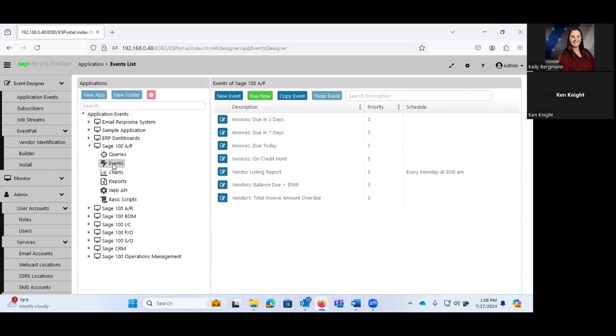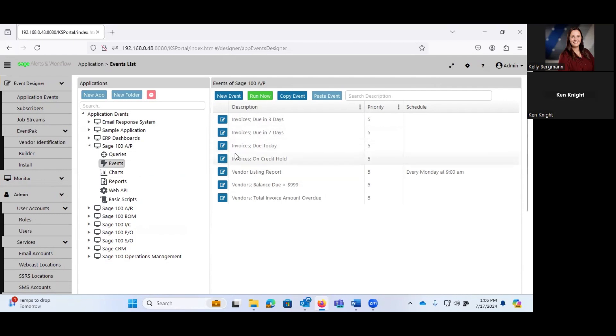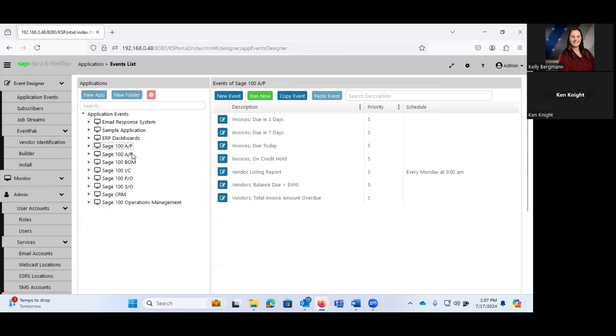All of these, I did not write. Invoices due in three days, invoices due in seven days, invoices due today. I did not write these. These came in an event pack for Sage 100 AP events.